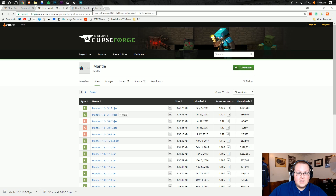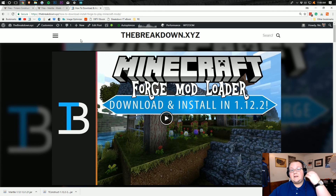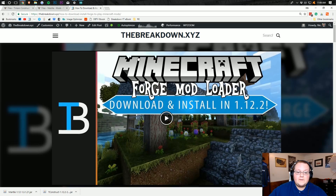Last but not least, we need to do a third download, which is Forge — that's the fourth link down below. Click that and it will take you to our Forge tutorial page.